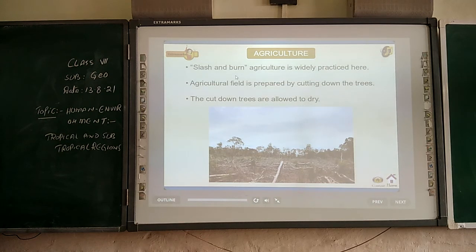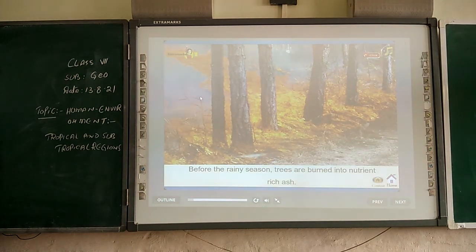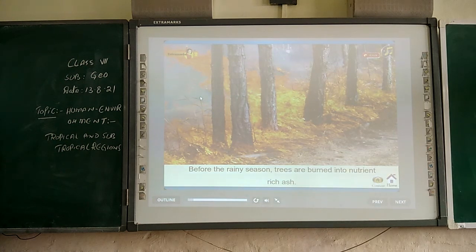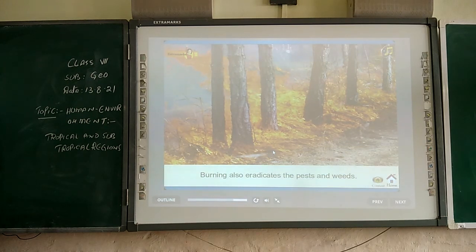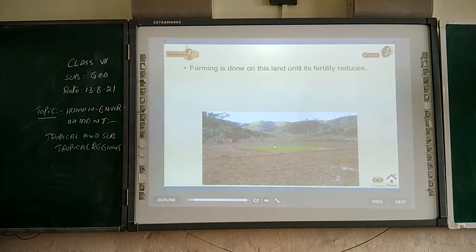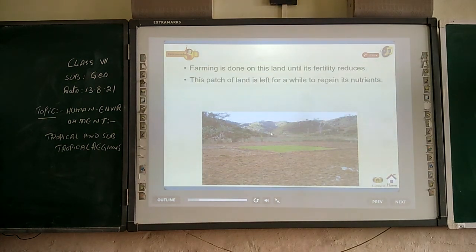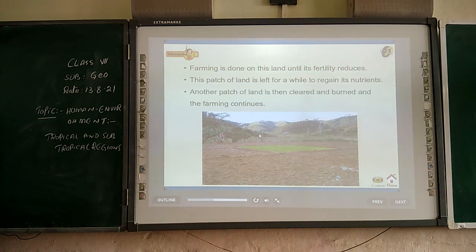This kind of agriculture is known as slash and burn agriculture, also called Jhum cultivation. Before the rainy season, the cut trees are burnt into nutrient-rich ash. Burning also eradicates pests and weeds. Farming is done on this land until its fertility reduces, then this patch is left to regain nutrients. Another patch of land is then cleared and burnt, and farming continues.